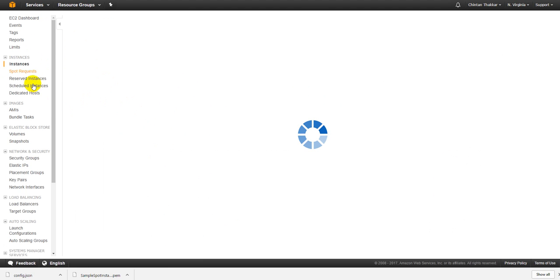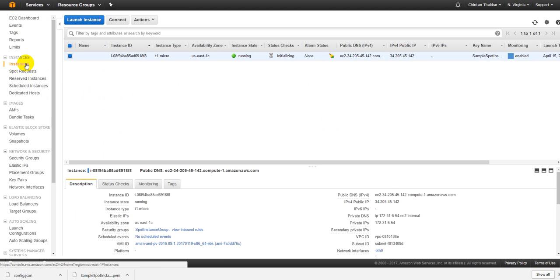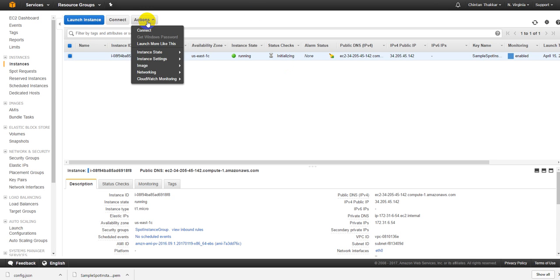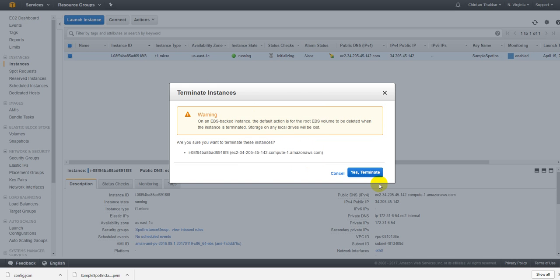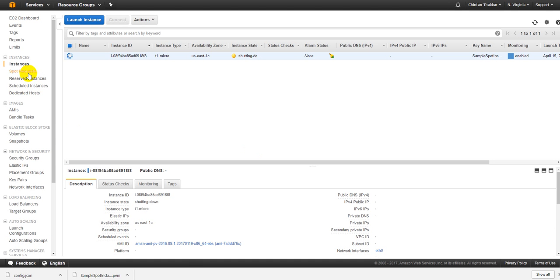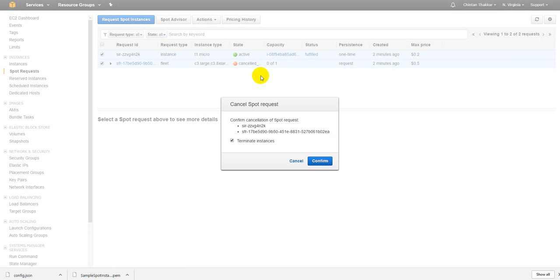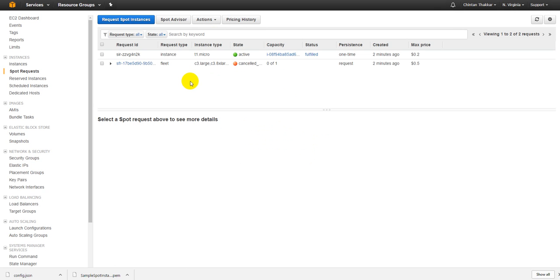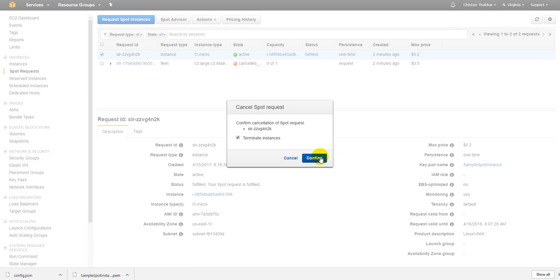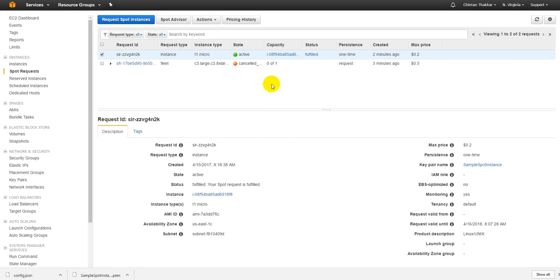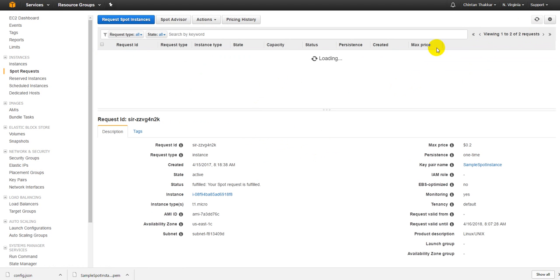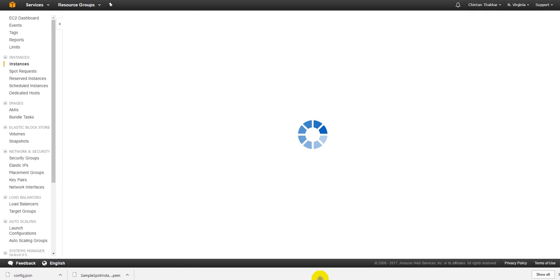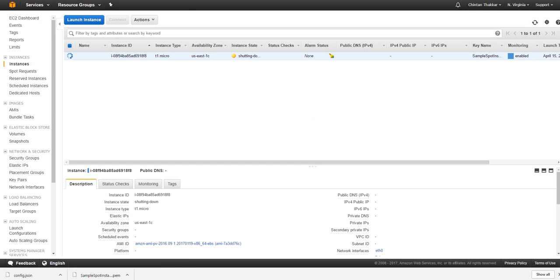I don't want this one so that is gone. You can also go ahead and just delete this spot request just saying that I don't want this one either. So this is just for practice. Once the spot instance request is fulfilled you can just go to the instance and you can start using this instance as your regular instance and it will stay with you until somebody places the higher bid on this. So just go ahead and terminate this and just also terminate the spot request. It will be deleted soon as soon as the instances are done. As soon as the instance is terminated your request would be terminated too. Alright, thank you for watching this video.